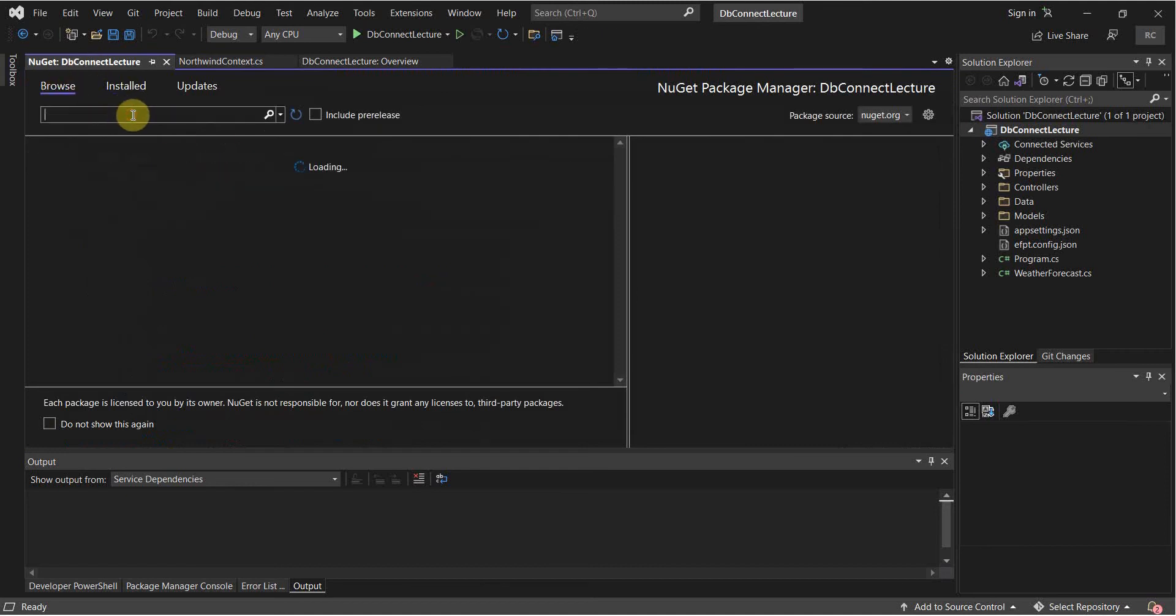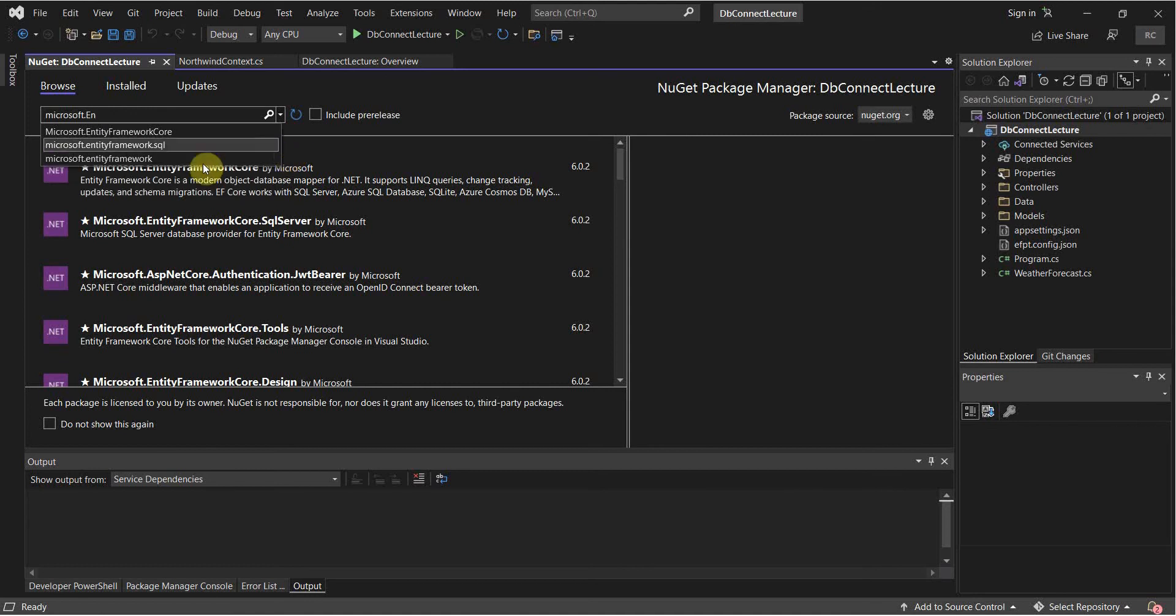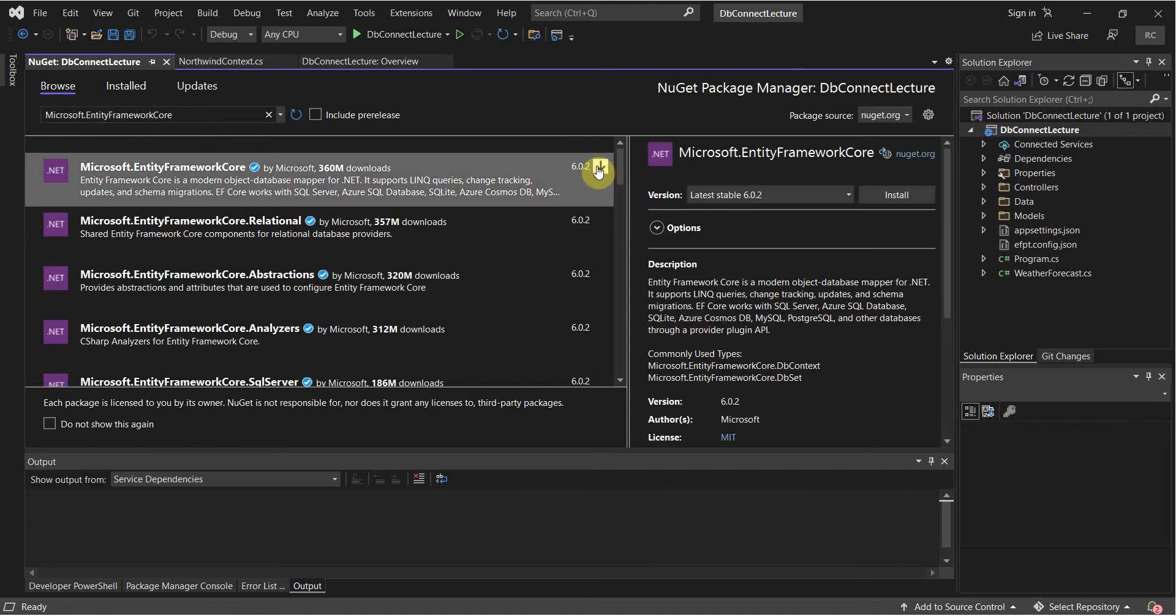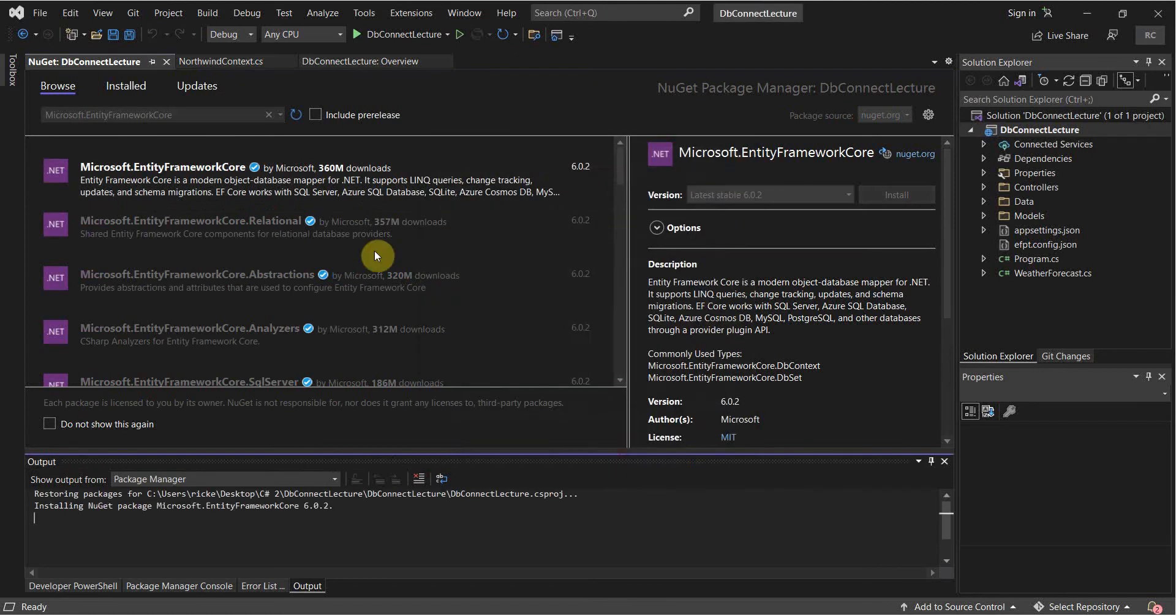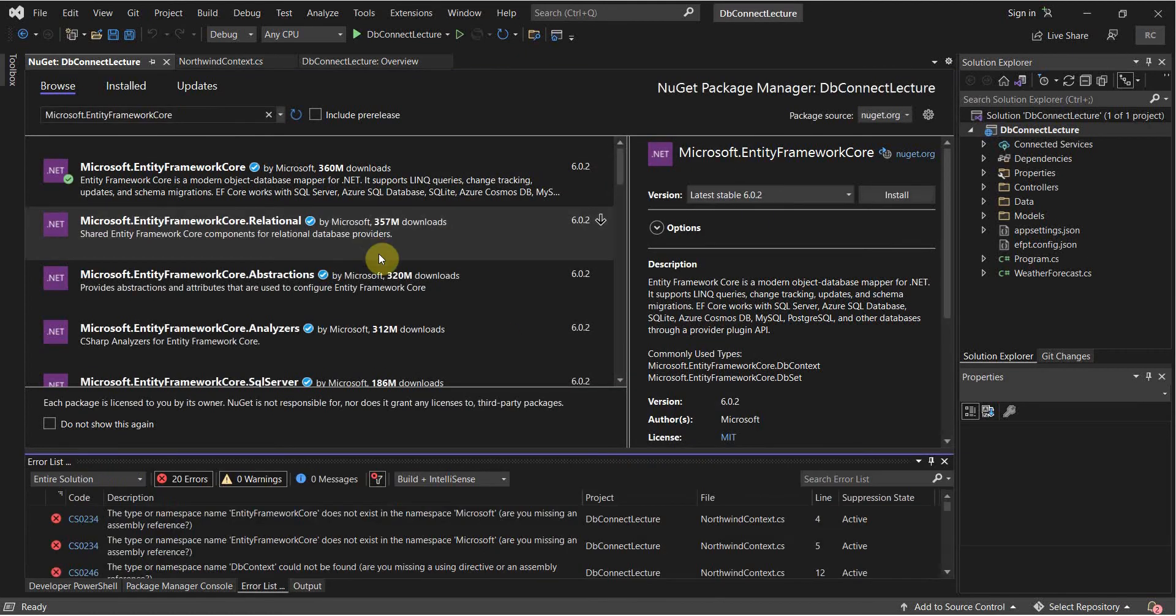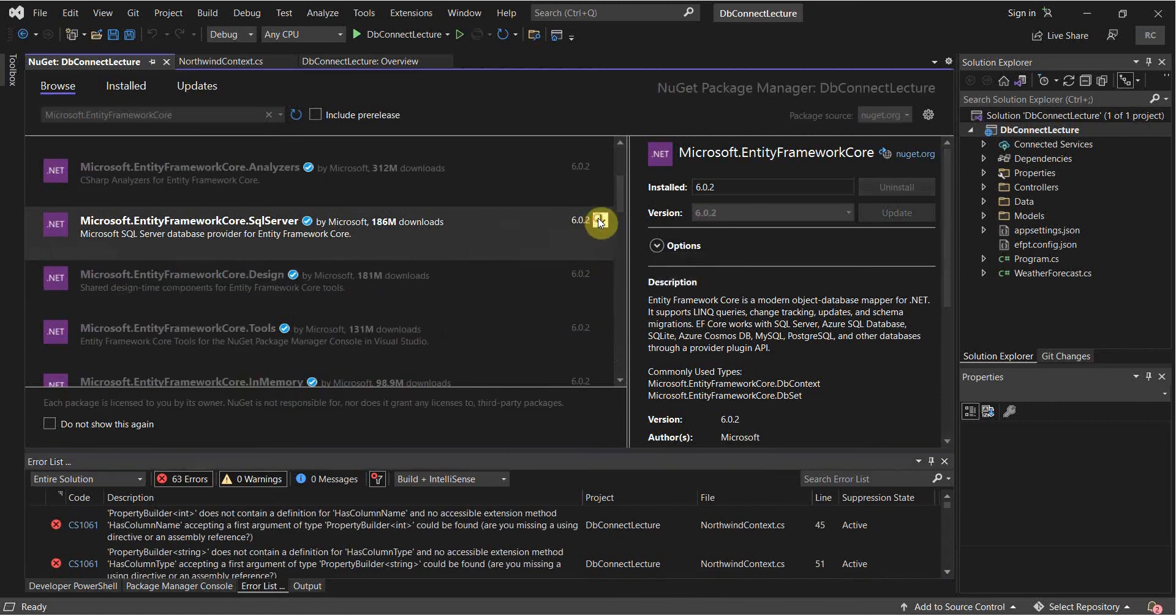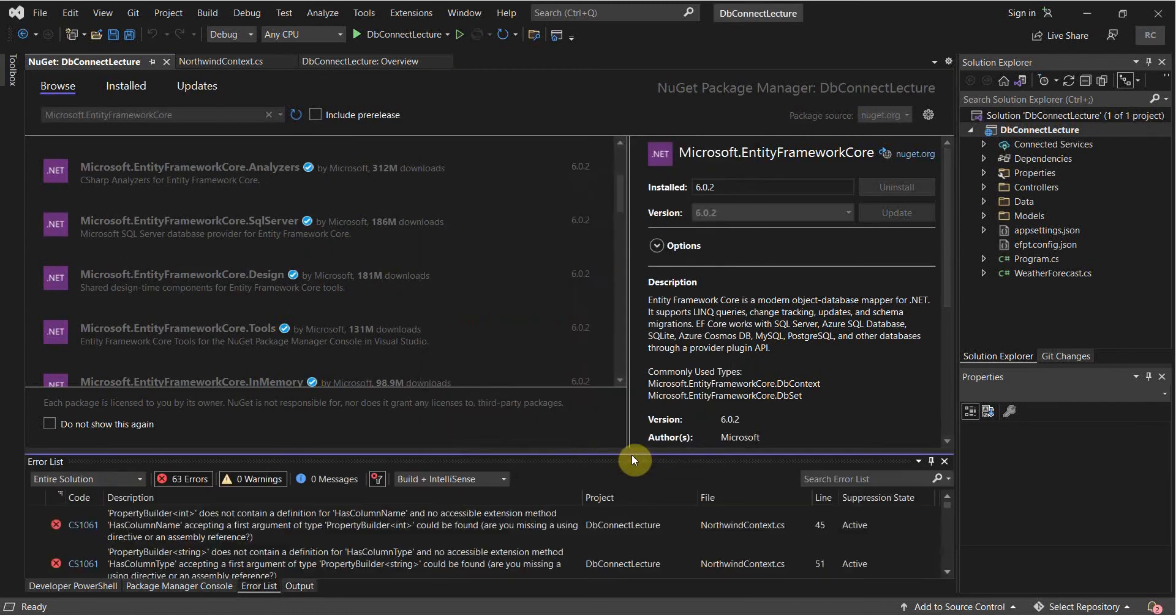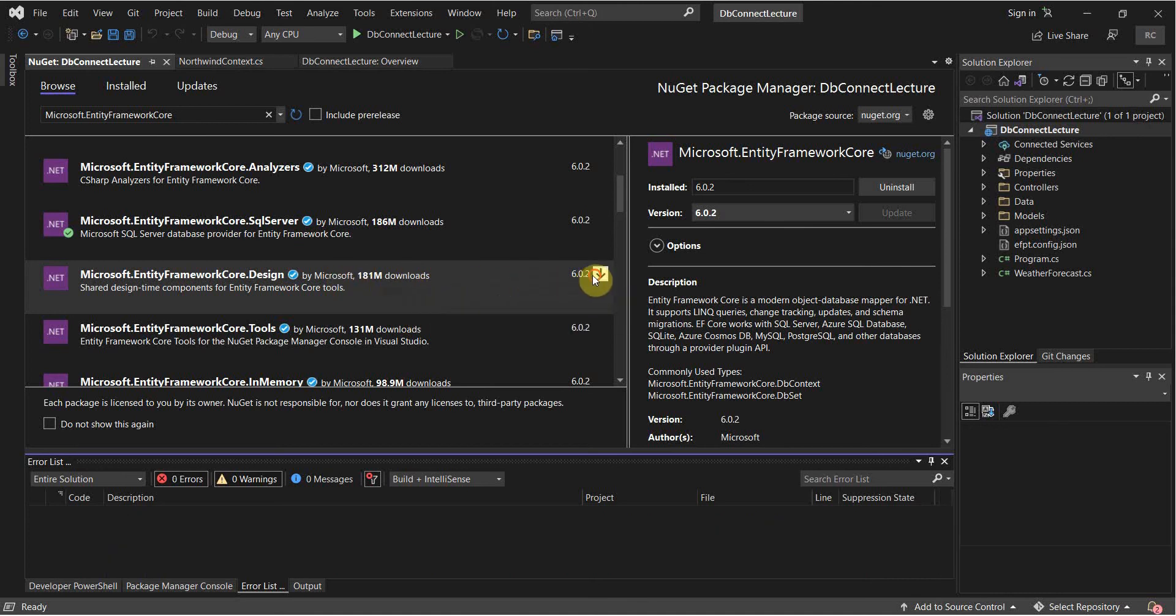So I go to Browse. I'm just going to look up Microsoft Entity Framework Core. So we're going to want to install this one. Accept all the license agreements. Then we're going to want to install the SQL Server, that SQL Server Package.